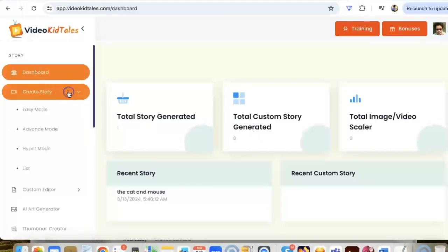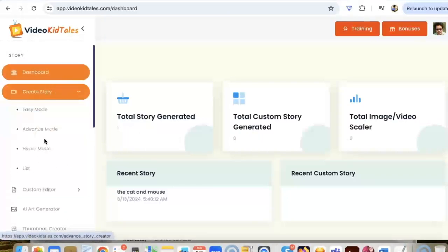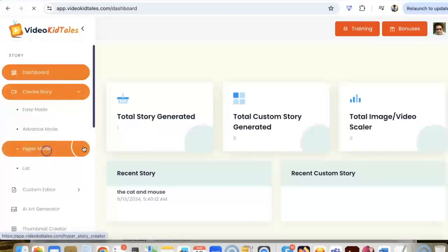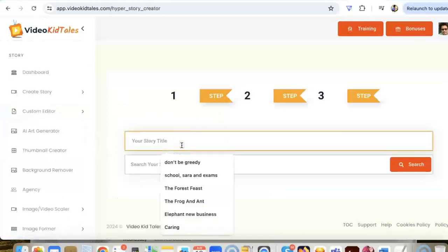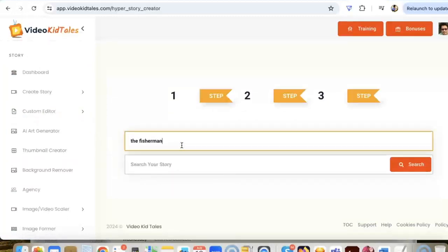With our app, there are three ways you can create a kid story video: easy mode, advanced, and hyper. We are going to use hyper in this example. So let's name the story to be the fisherman and his wife. Now I click on search.